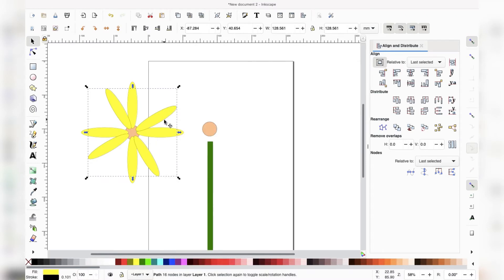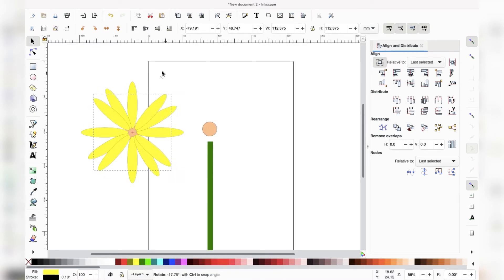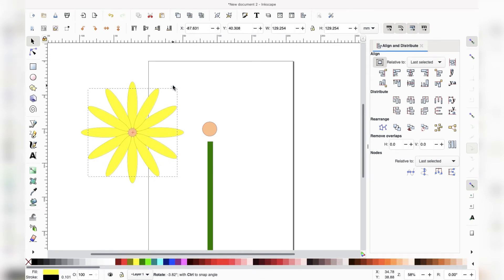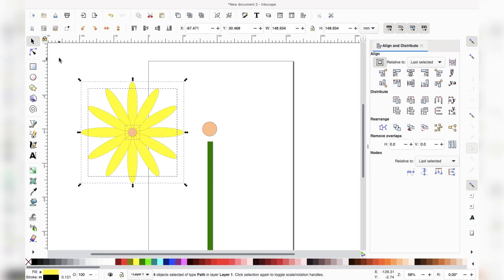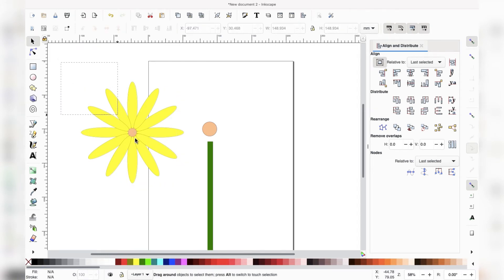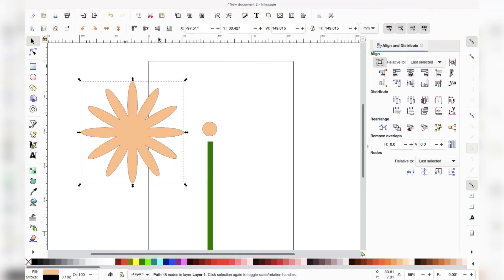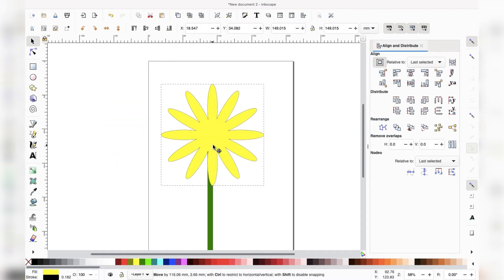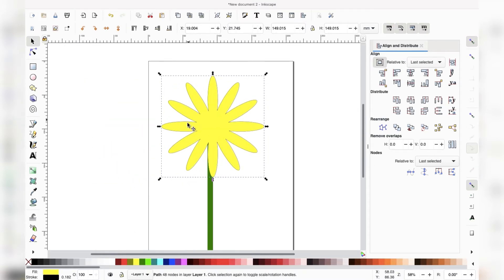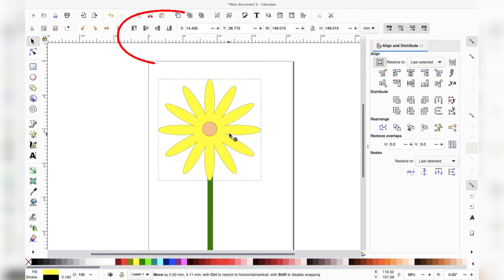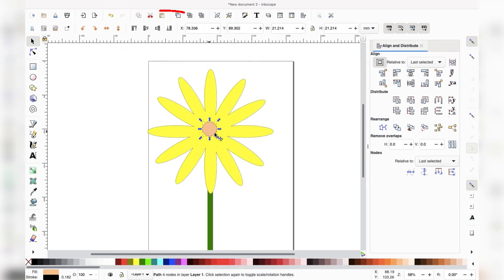I'm going to duplicate again, double-click to see the turning arrow, and rotate. It doesn't have to be perfect — we are just making a basic flower, and all flowers are different. I'll drag over everything to select all objects, then go to Path and Union so it's all one piece — the entire flower. I'm going to change that back to yellow and send it to the back using the layering buttons up here.